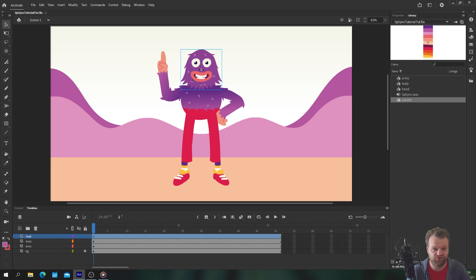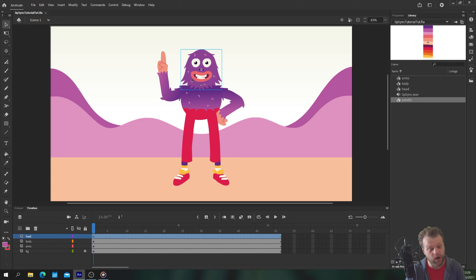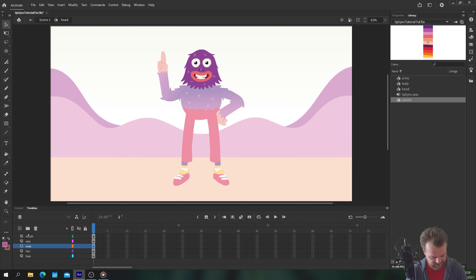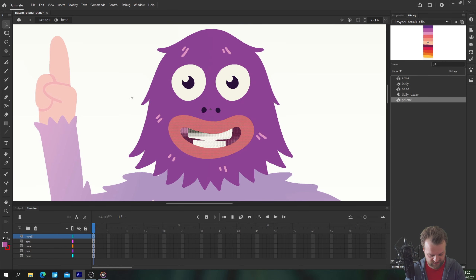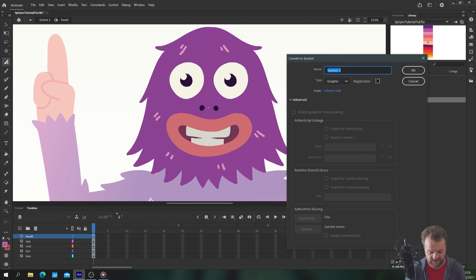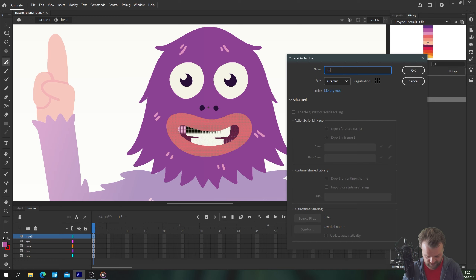The first step you need to do is draw all your various mouth shapes — the technical word for this is vizemes — and we're going to do this inside its own mouth graphic symbol. Inside my head graphic I have a few layers: base, hair, nose, eyes, and mouth. The mouth is just something I've drawn with the brush tool. So let's select my mouth and hit F8 to turn it into a graphic symbol — making sure it says graphic — and we're just going to call this 'mouth vizemes'.